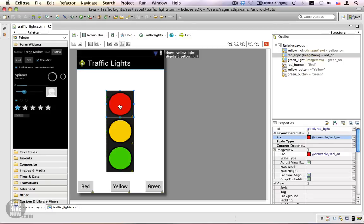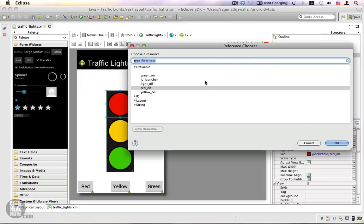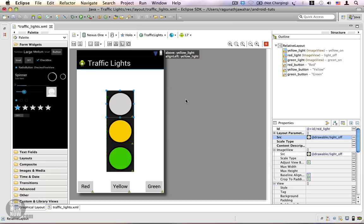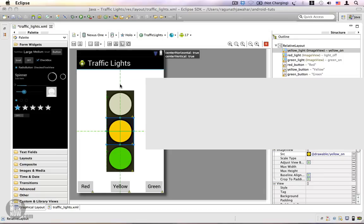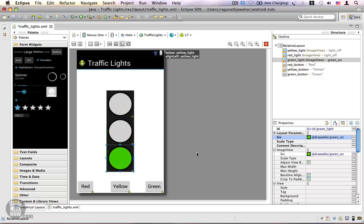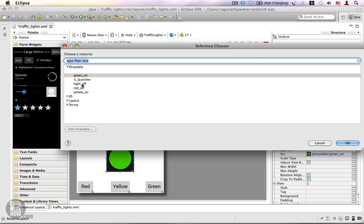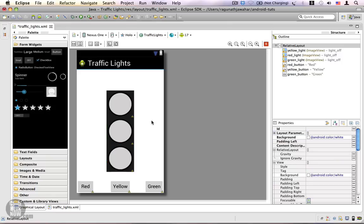I'm going to start with the red light. I'll click on it and from the property sheet you can see the source attribute. To replace the red-on image with the light-off image, I'm going to click on the ellipses button and from the reference chooser double-click light off. That replaces the red-on image. Now the yellow-on and green-on images should also be replaced with the light-off image.